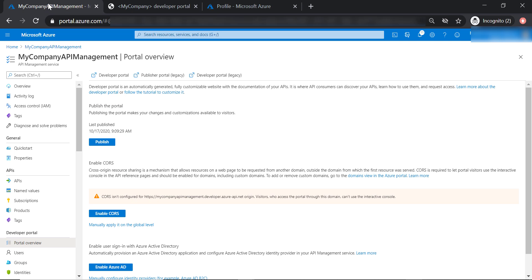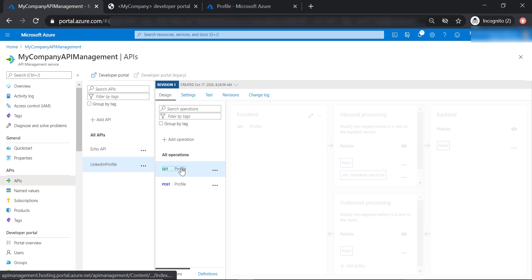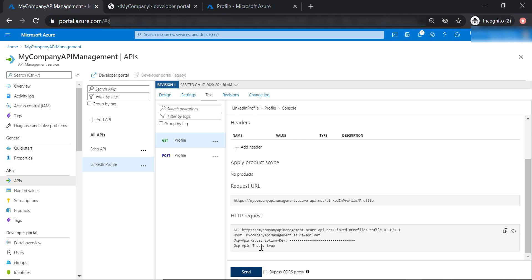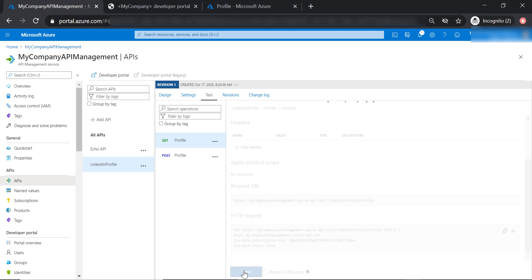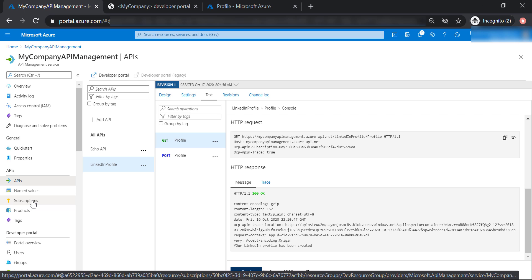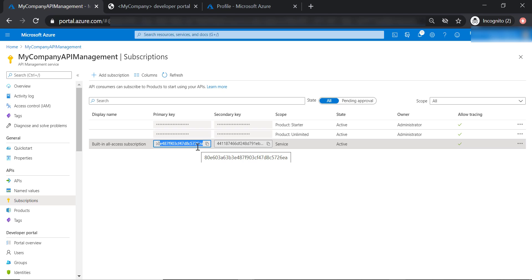Let's go back to the API management to understand why this happened. Let's go to APIs, LinkedIn Profile API, get profile, and then the test tab. As you can see in the HTTP request sent from the API management, it's already including a subscription key. This is why when we send a request it passes successfully and returns a 200 response code. Let's go to subscriptions to understand this further — there are different subscription keys already created, and one of them is assigned for all built-in access subscriptions.